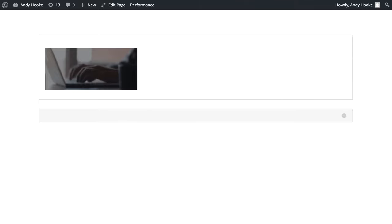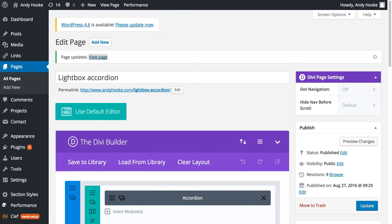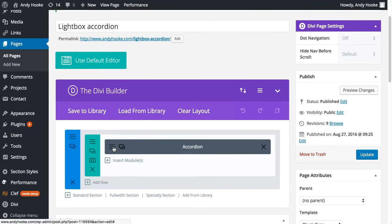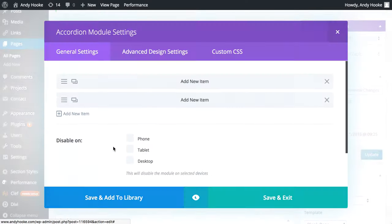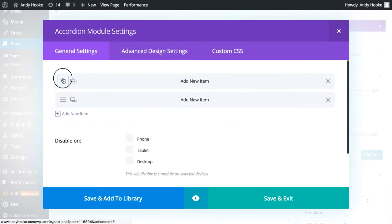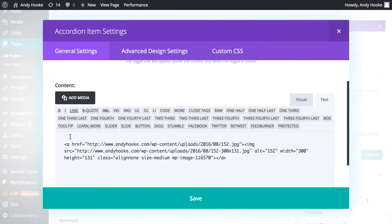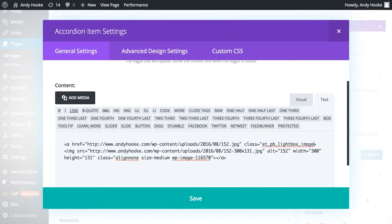Now all we need to do is head back to the accordion. And within this A tag here, let's put it just before the close here. Give it a class of ET underscore PB underscore lightbox underscore image. I'll put that class in the description.